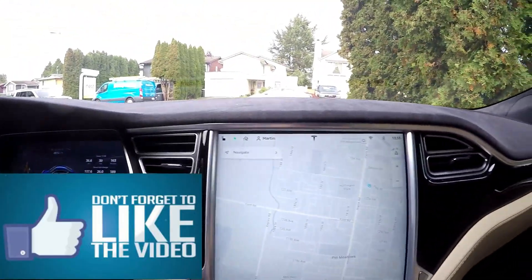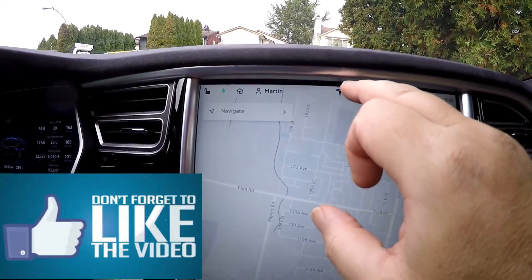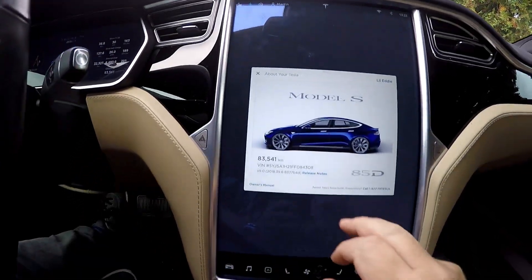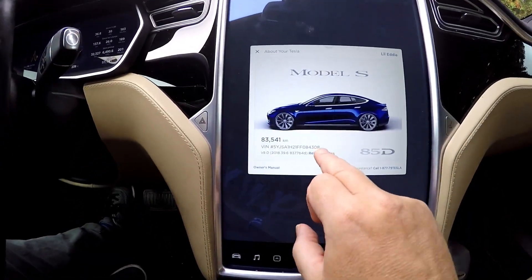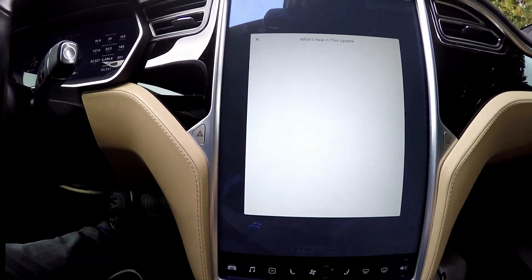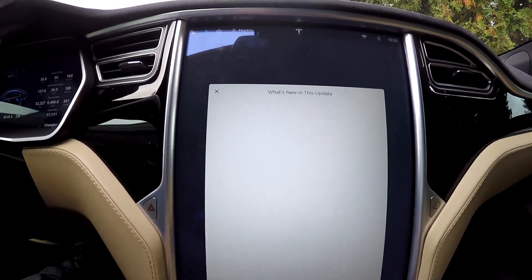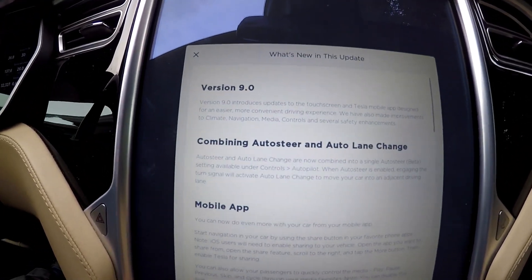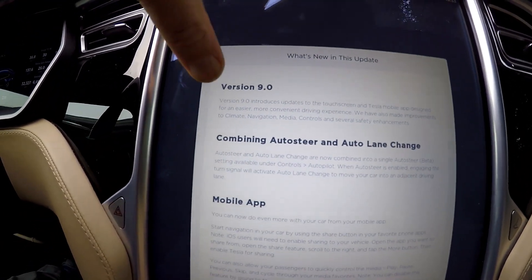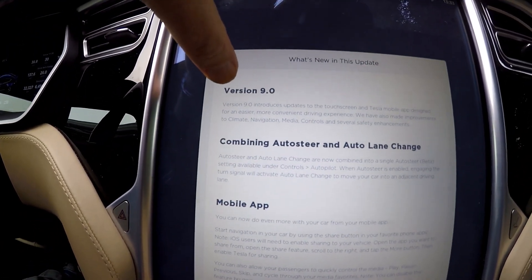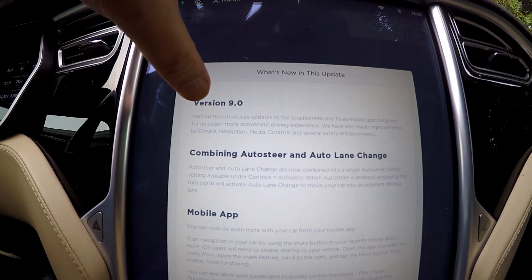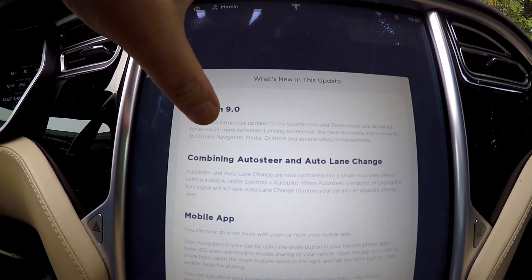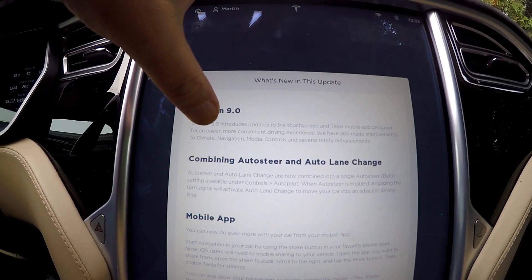Let's go to the Tesla T and go down to release notes. Version 9.0 introduces updates to the touchscreen and Tesla mobile app.